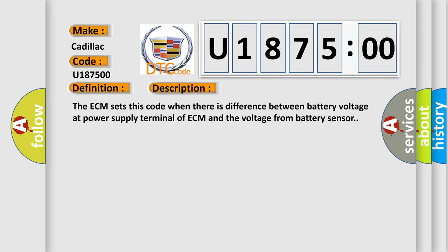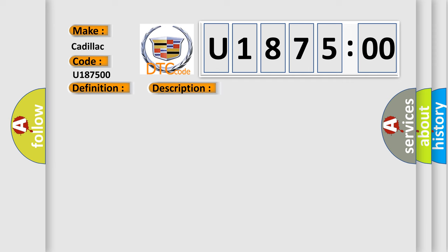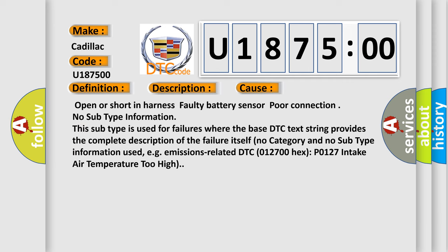The ECM sets this code when there is a difference between battery voltage at power supply terminal of ECM and the voltage from battery sensor. This diagnostic error occurs most often in these cases.